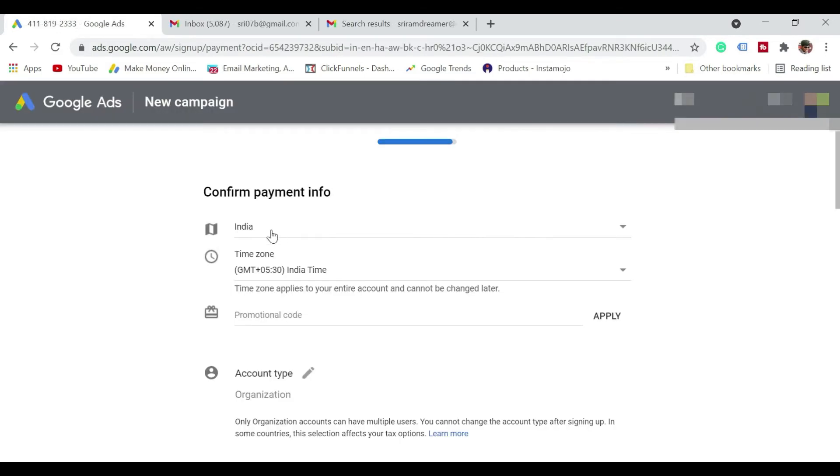I have selected the location as India. Now promotional code is nothing but once you create Google Ads account, you may receive an email from Google Ads with up to 2,000 rupees as credit which you can actually use for running the ads also. And once you get that, you can certainly apply that promotion code at a later part as well.